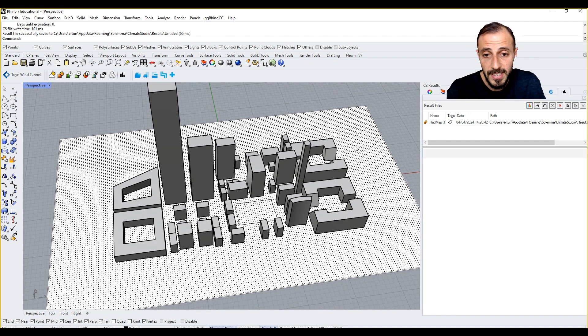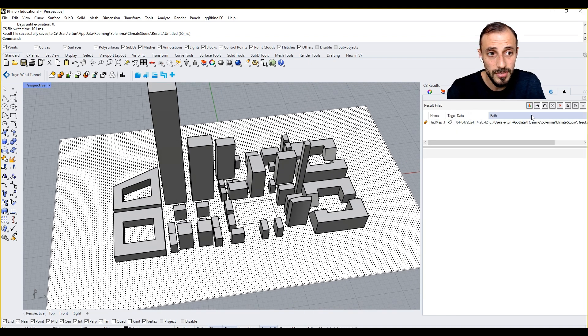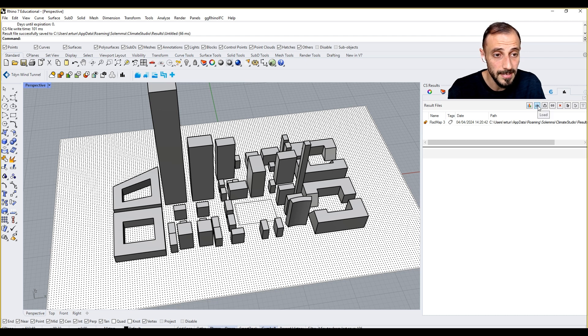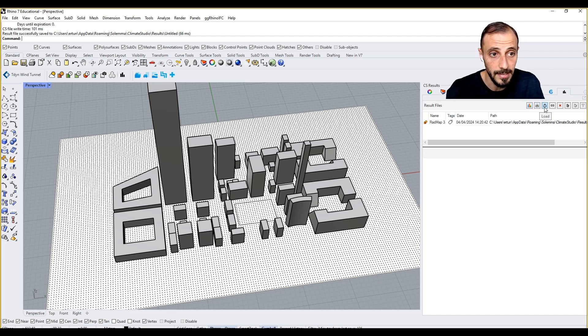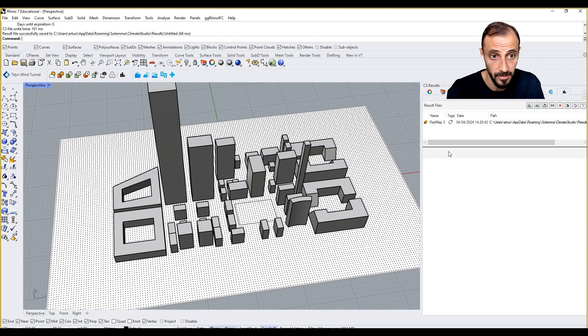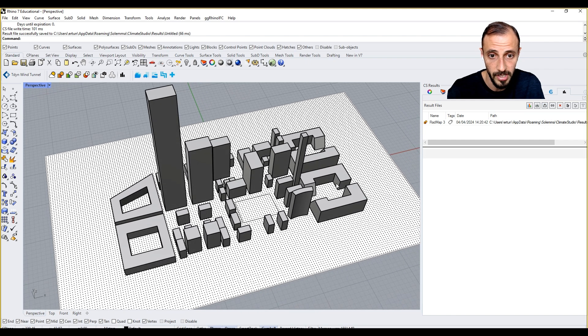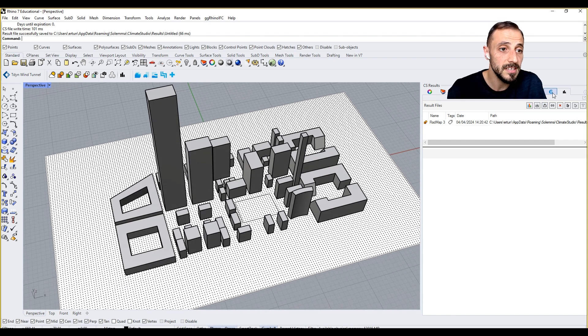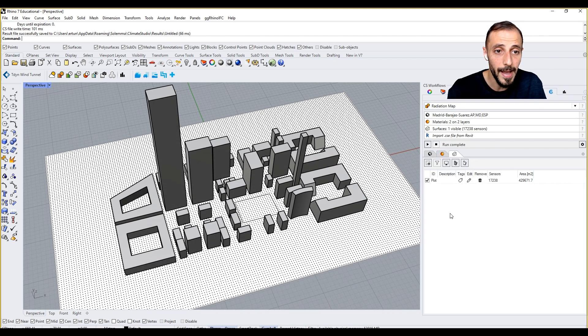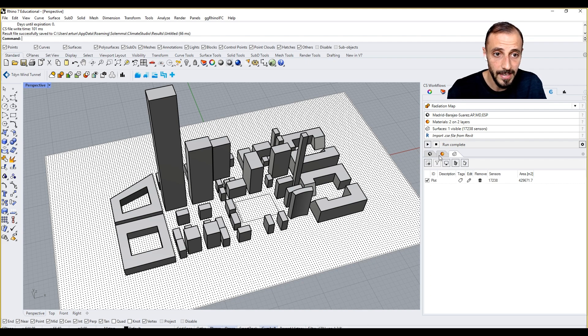It's basically saved to Climate Studio already: rad map, location. The reason this is important is you can import this result, you can load any result that you created, any result that you created.